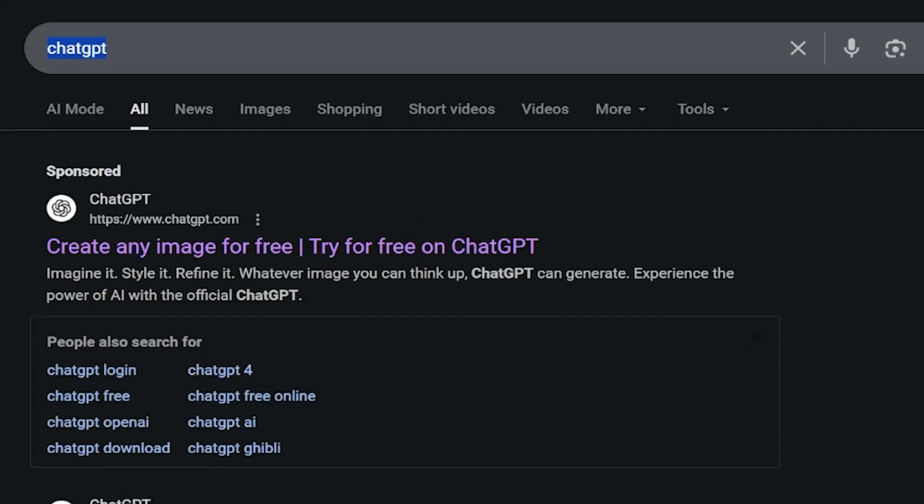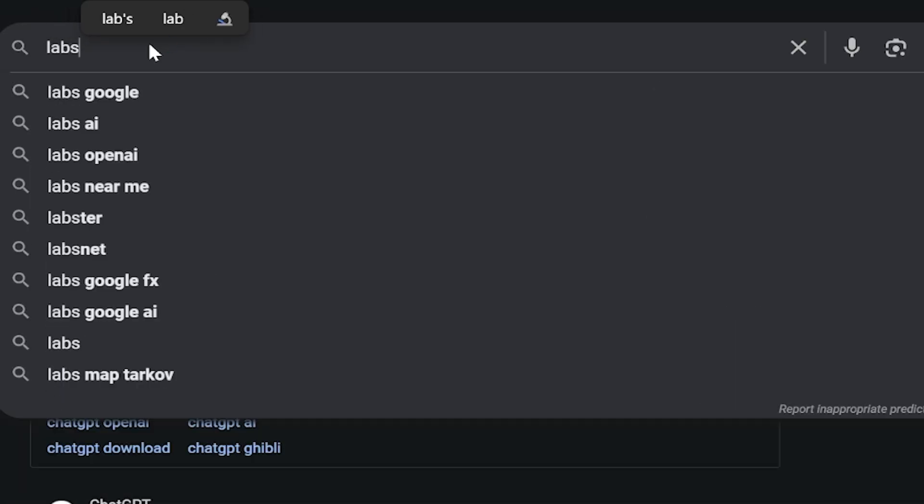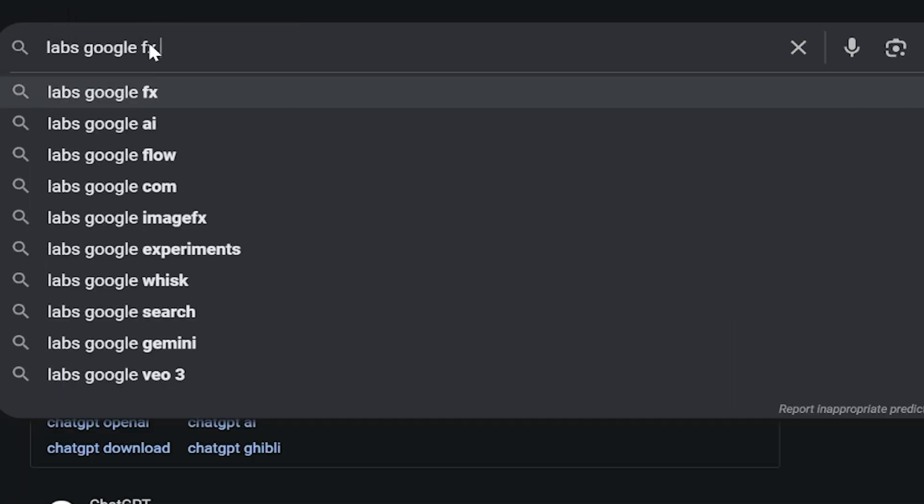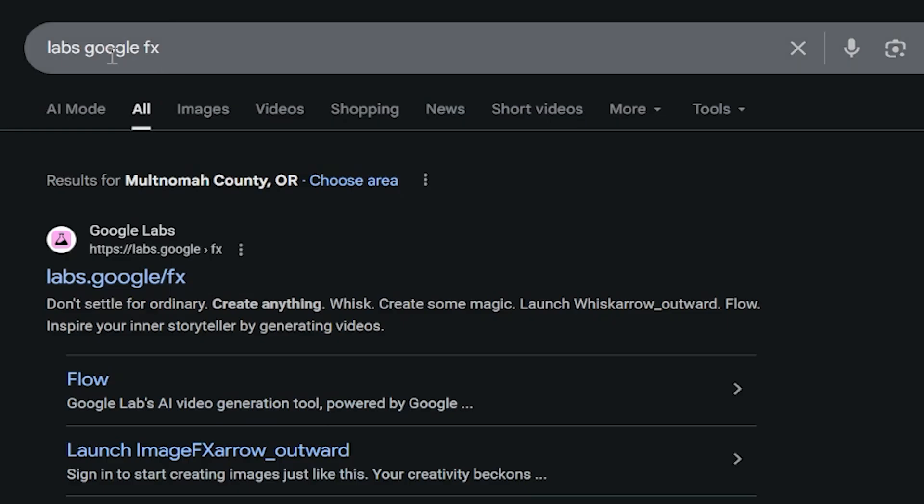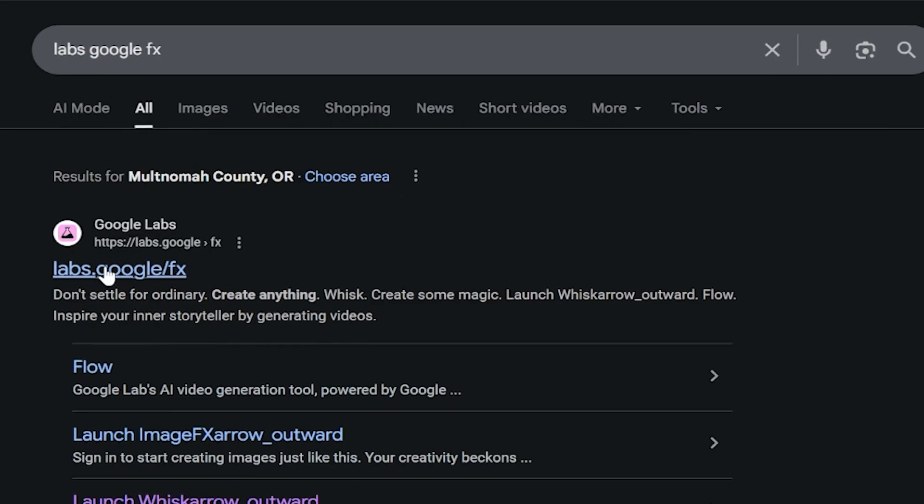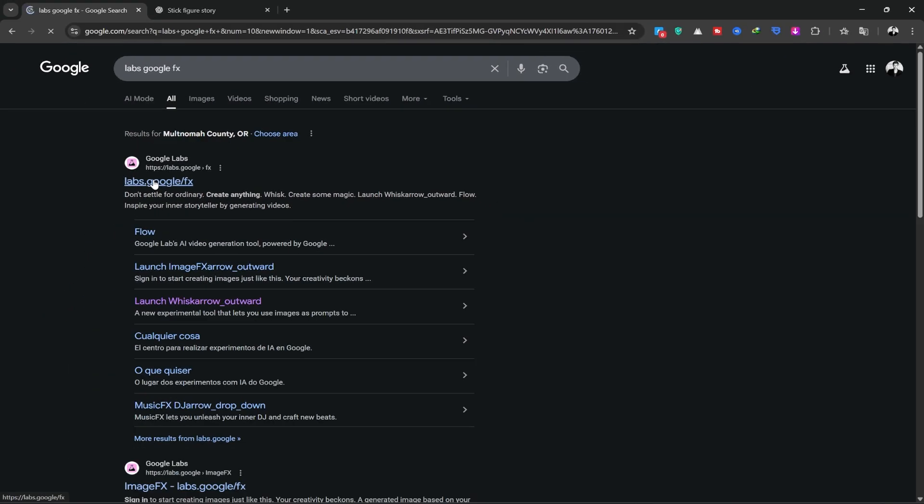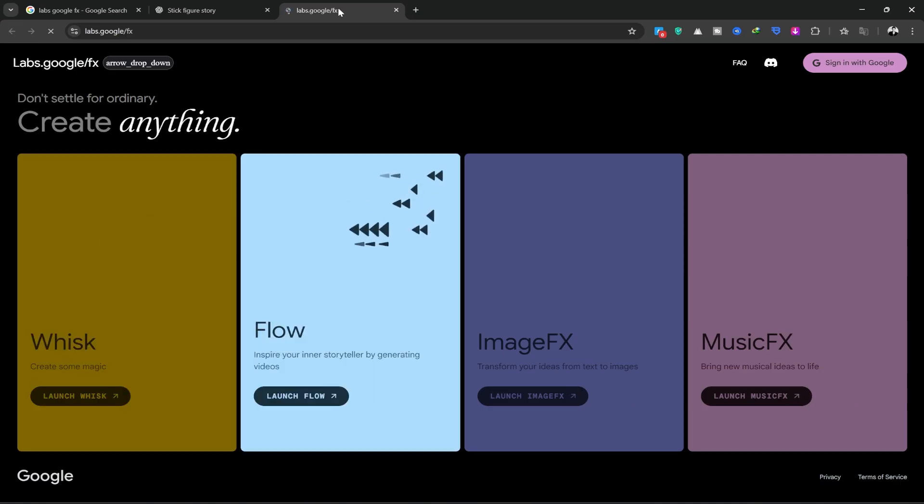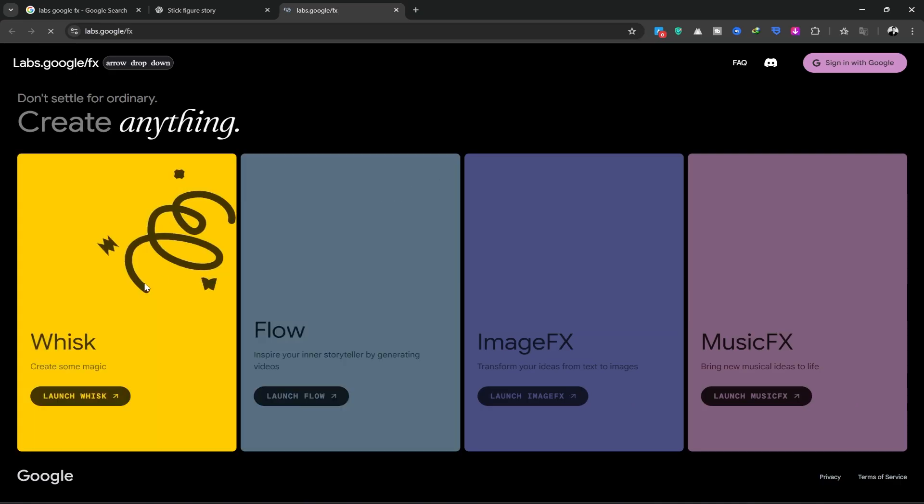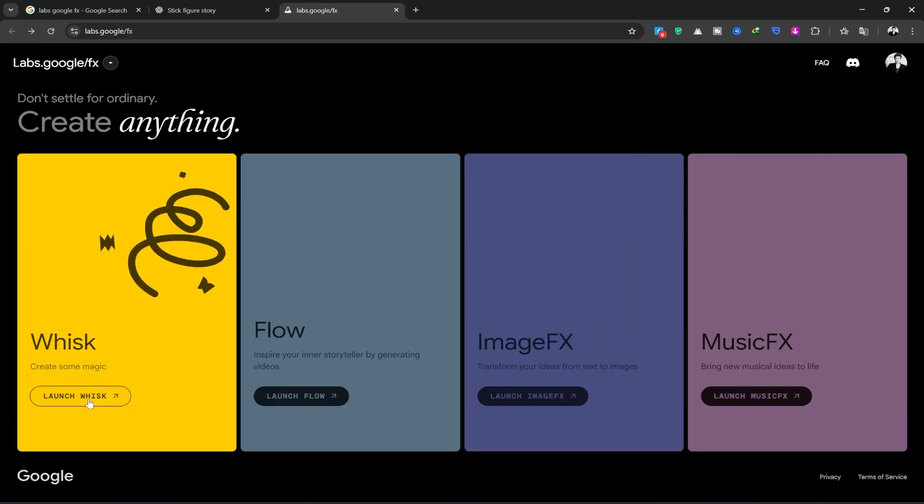We head back to Google and type in Labs Google FX. The first site is Google Labs. We'll enter it. Here we have two important tools, ImageFX and Whisk. For this tutorial, I'll be using Whisk. I'll click on it and open it up.